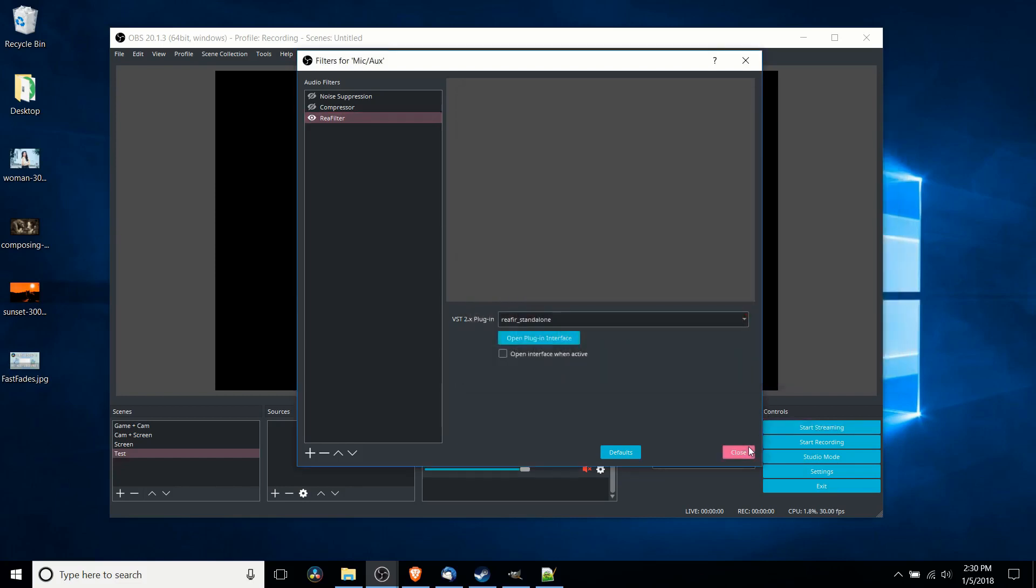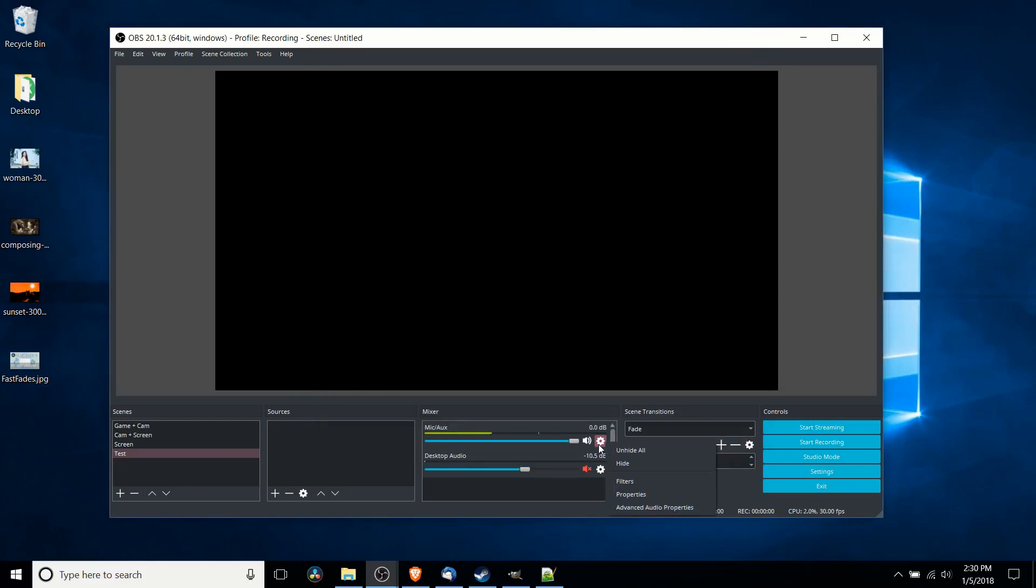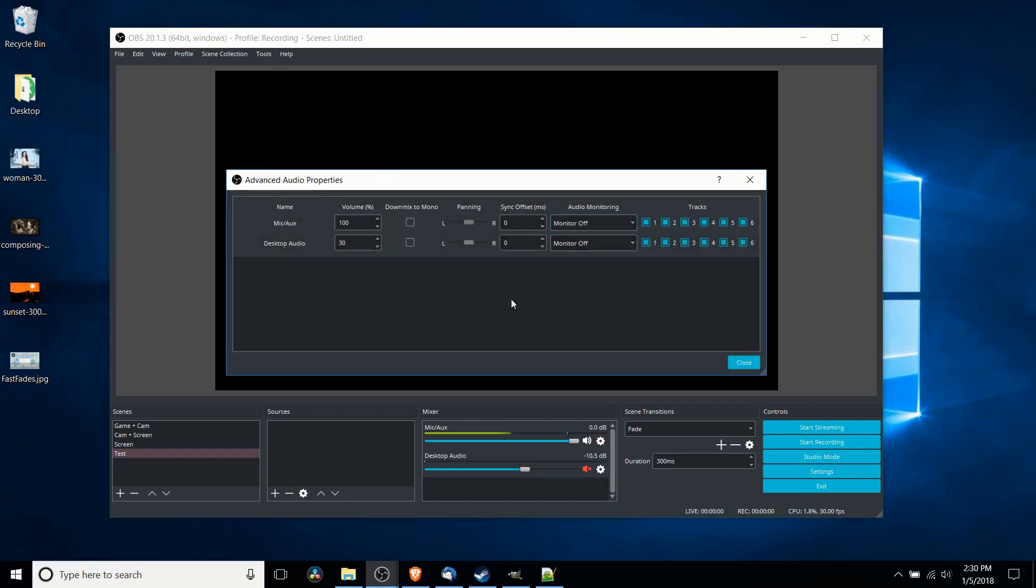And those are the kind of things that you really want to test with your actual output monitoring. So to do the audio output monitoring we click on the settings icon for the mic/auxiliary input, we go to advanced audio properties and now over here mic aux you move over here to the right next to tracks and it'll say audio monitoring.